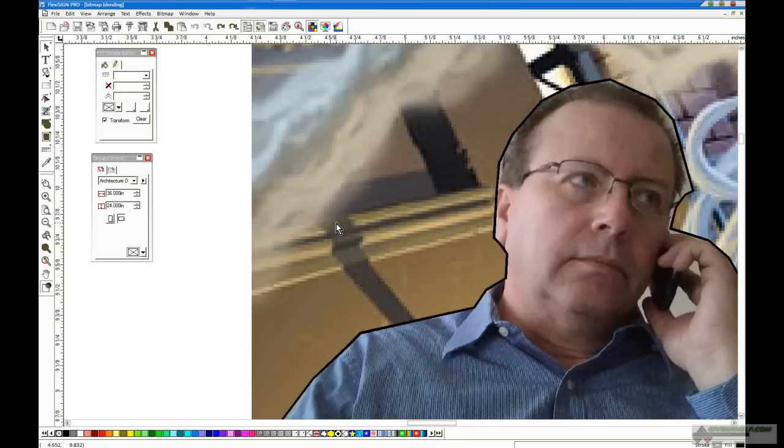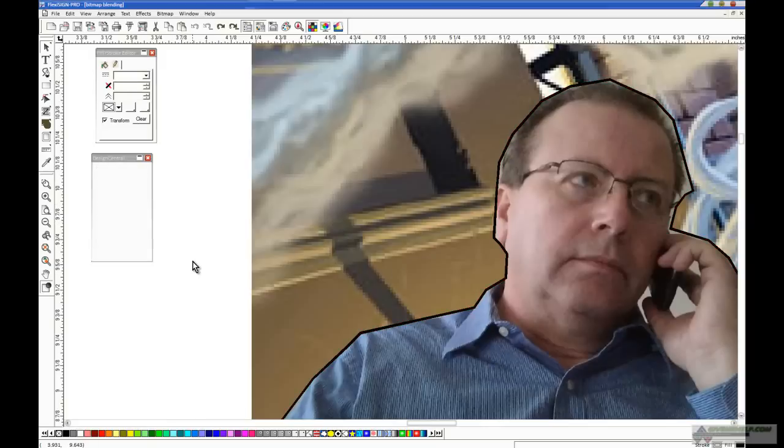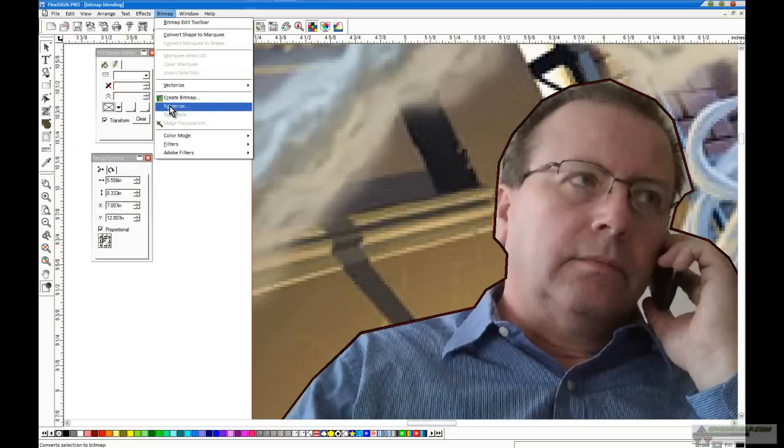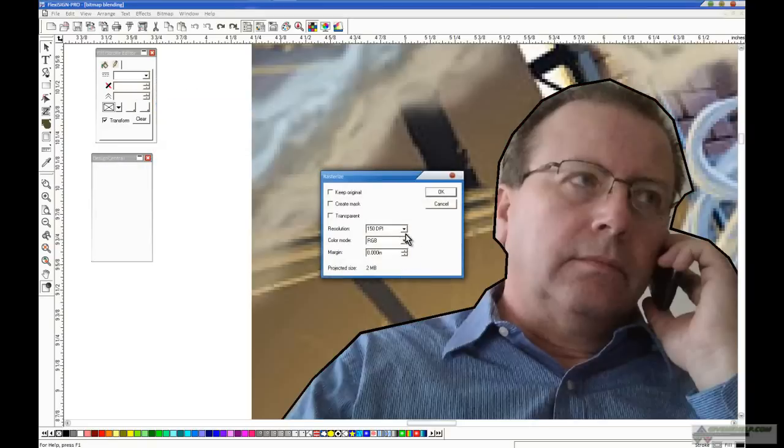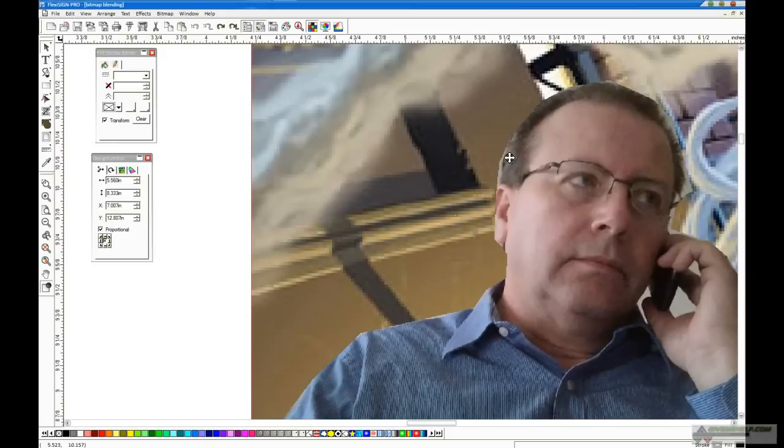So I take this one. Remember what I did? I went to the stroke, and I made sure there was a stroke on it. There was. Then I went here to arrange, and I said convert the stroke to outlines, which it did. This time, I'm going to take the background and this new bitmap here. Not the stroke now. The background and the new bitmap. Hold the shift key down. And I'm going to rasterize it again.